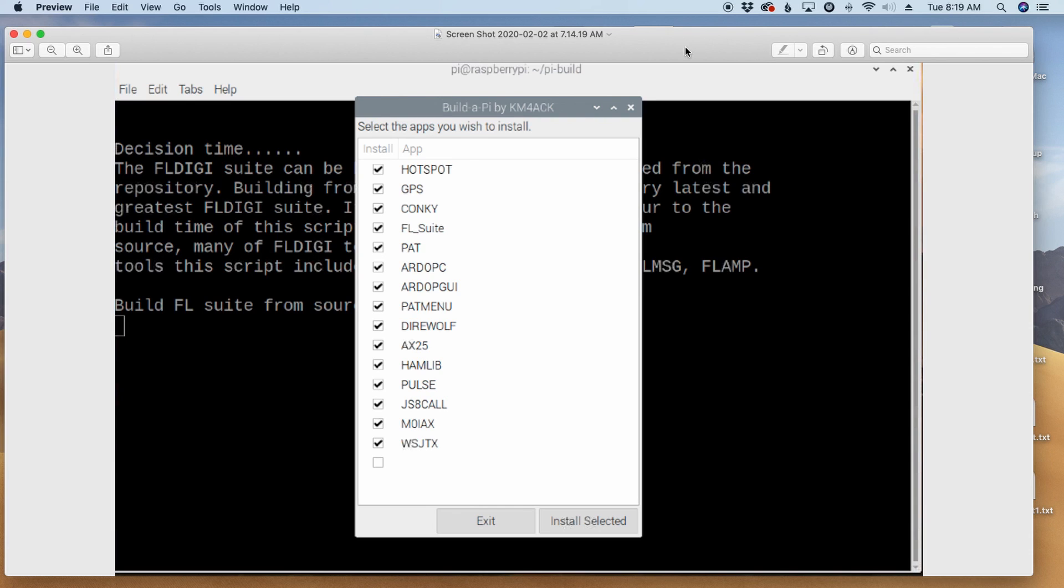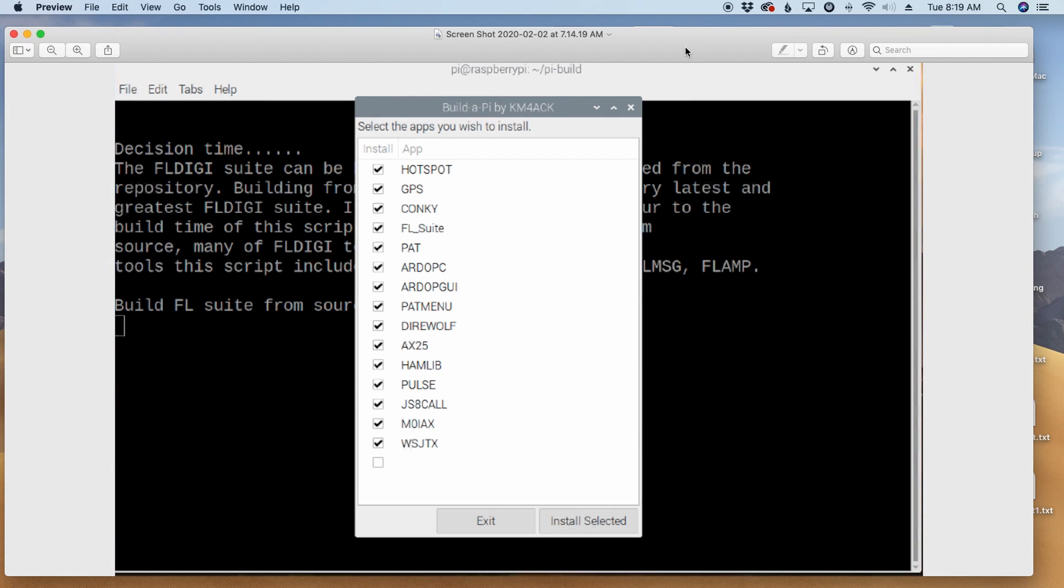If you do choose to install PAT, then you're going to want the R.DOP-C and R.DOP-GUI, because those are two modems that would be used with PAT for HF connections. And also, you would need Direwolf and AX25 if you wanted to use PAT for two-meter packet work. So, there are some kind of dependencies depending on exactly what you're building, but you do have the choice to pick and choose. Now, you'll go ahead and hit Install Selected here and let this run.